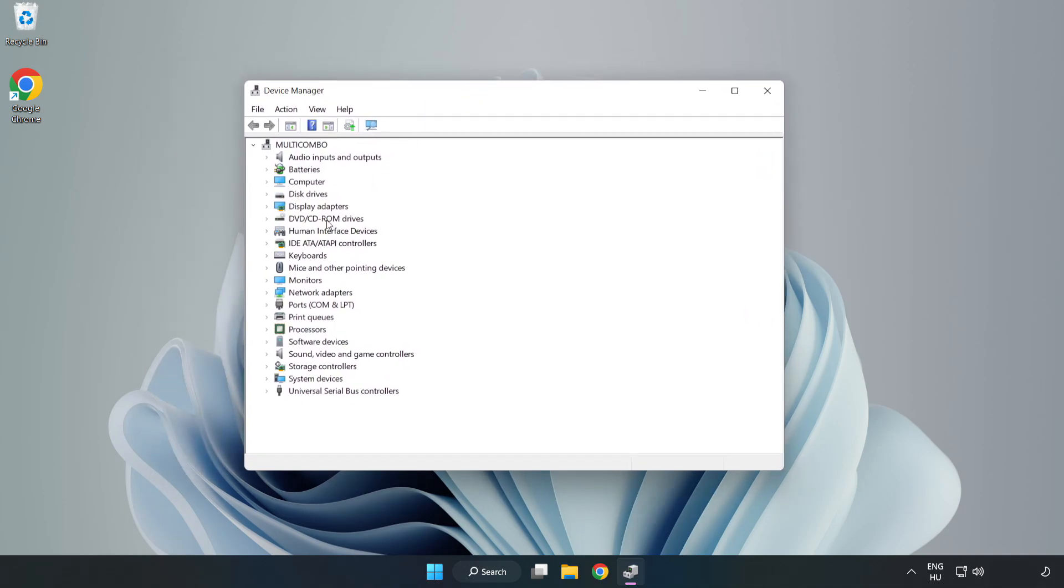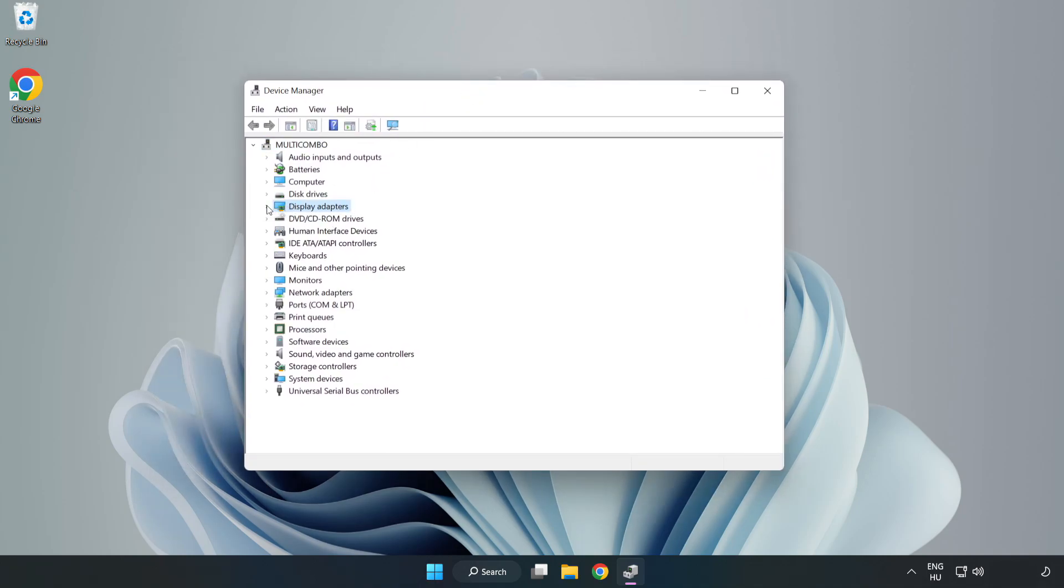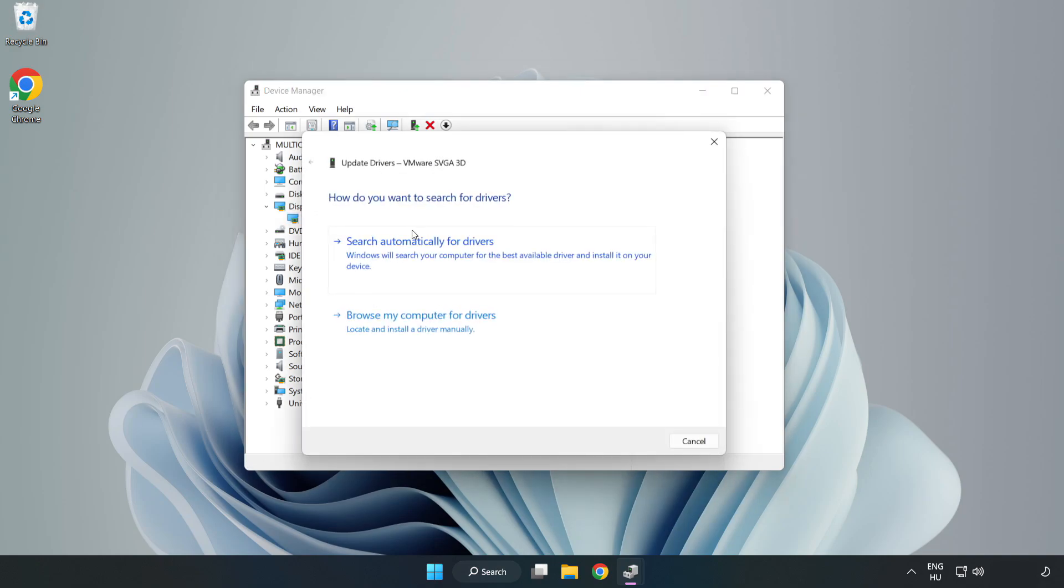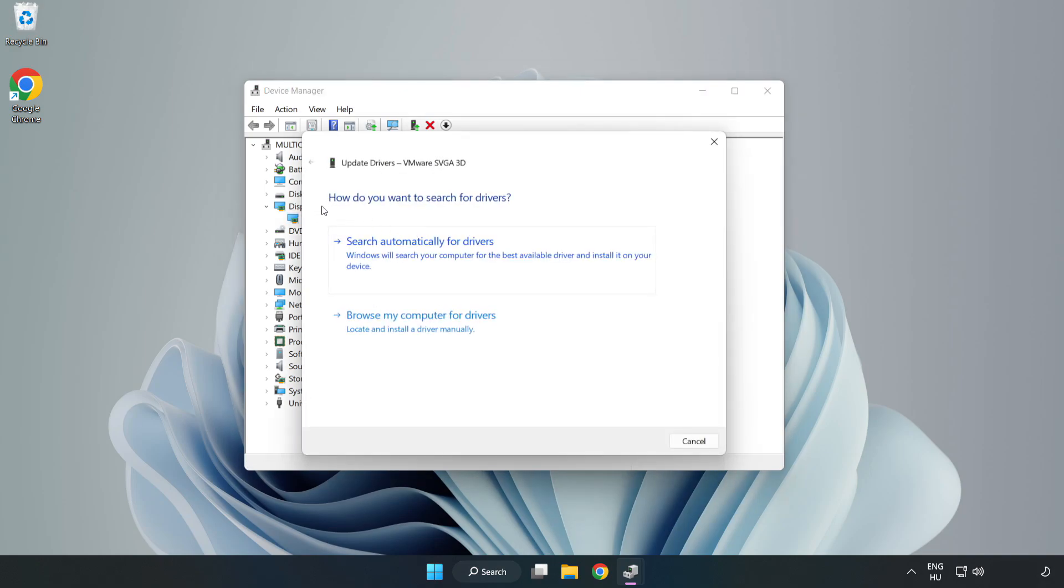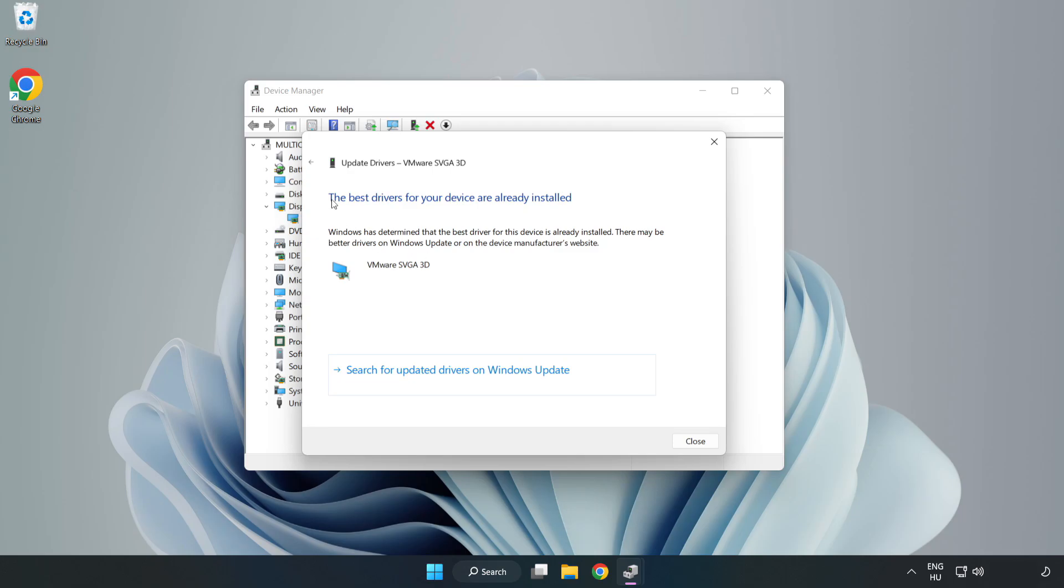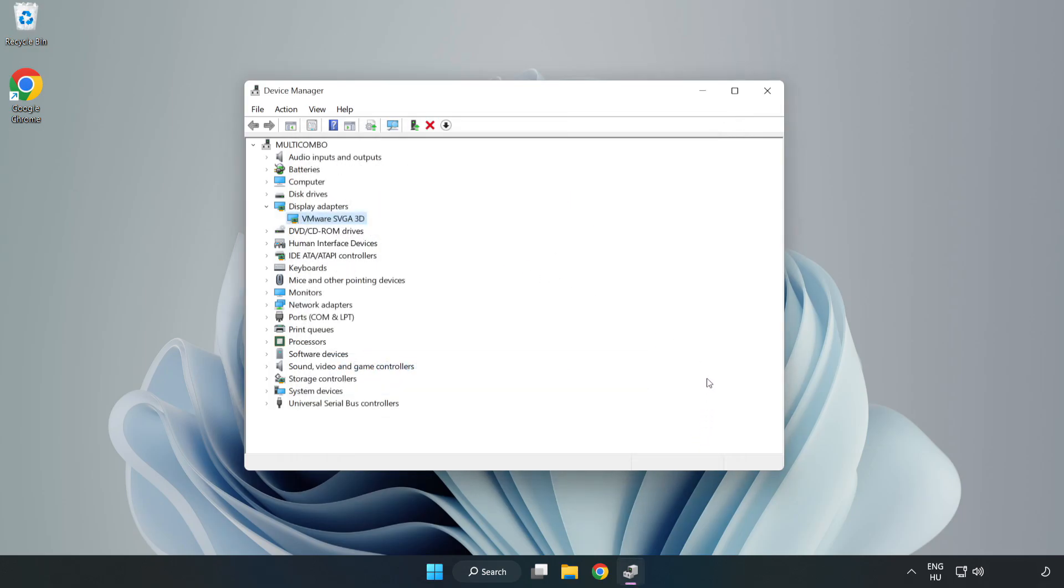Click Display Adapters. Select your display adapter, right-click and update driver. Search automatically for drivers. Wait for installation to complete and click Close. Close the window.